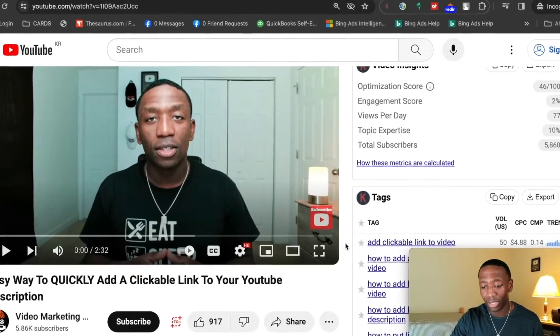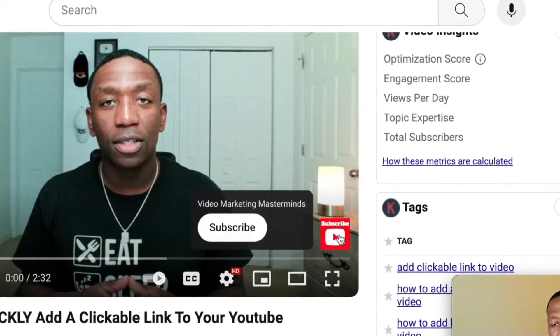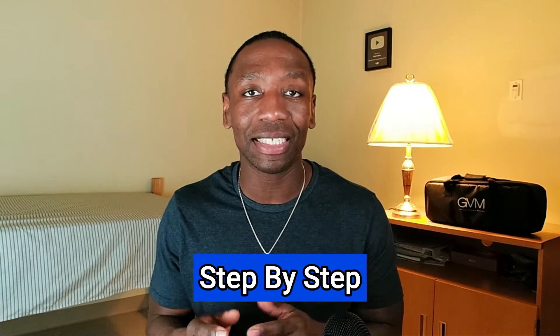Have you ever wondered how those fancy watermarks on YouTube are even made? Well, by the end of this video, I'll share with you step by step exactly how to make it happen. My name is Rakim Madison. Let's get into the content.